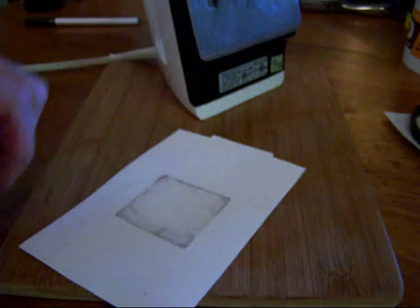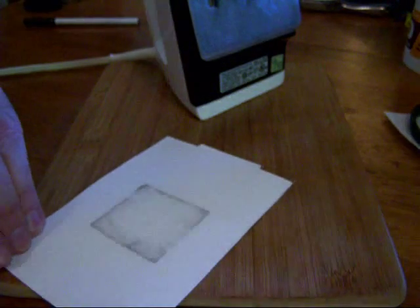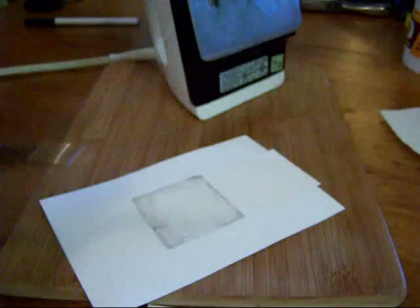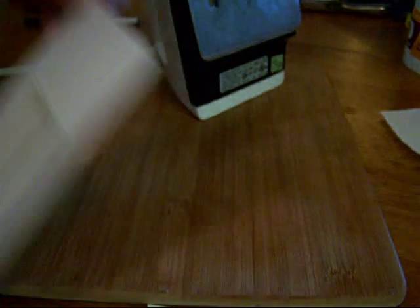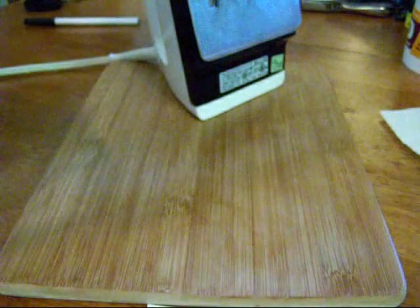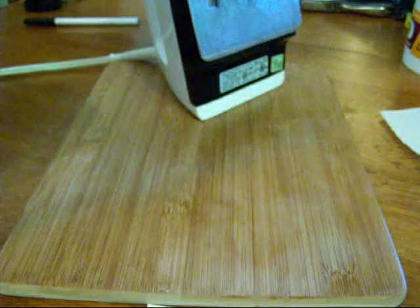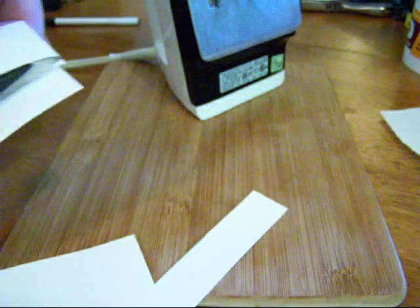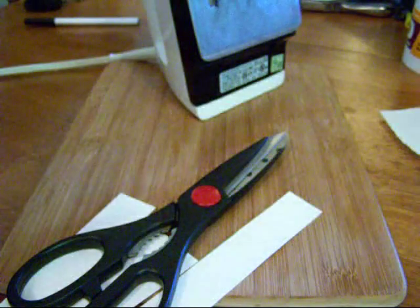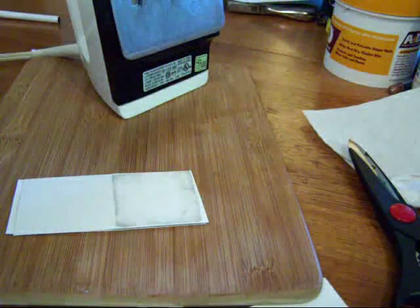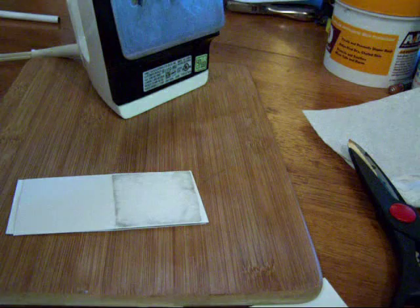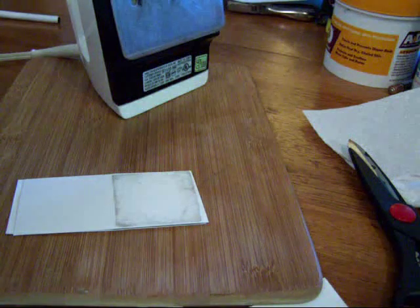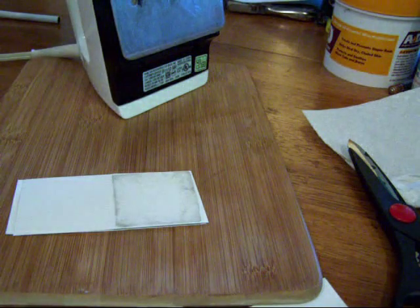I'll spend about seven minutes on this side. I'm going to do the same technique cutting off the paper.